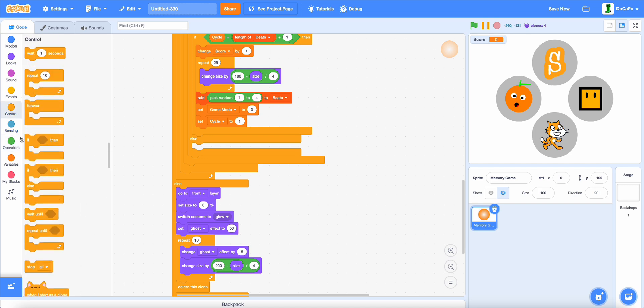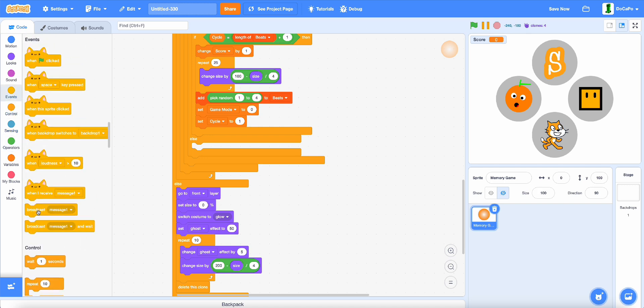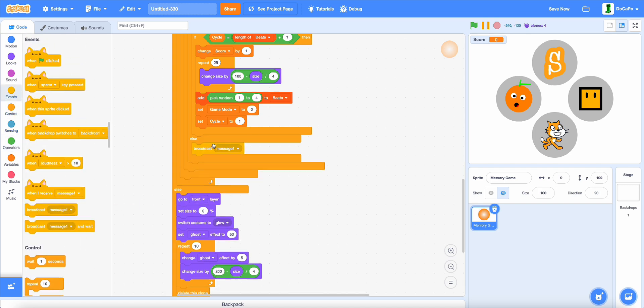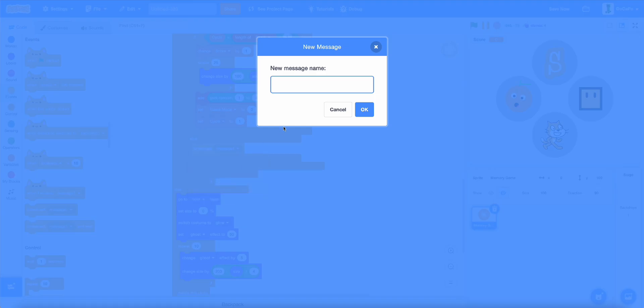And then, in the else, broadcast new message gameOver.